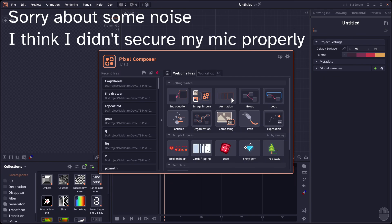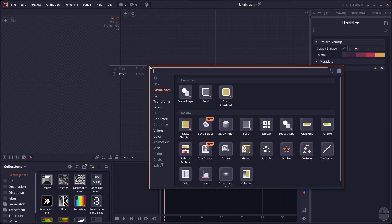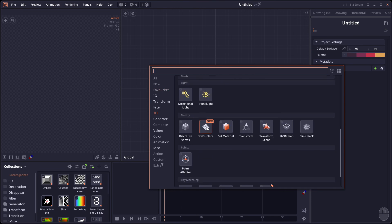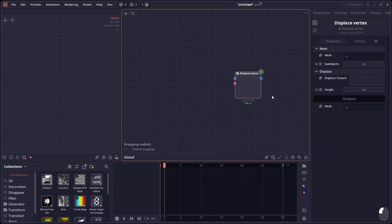Welcome to Pixel Composer 1.18.2. So let's see what's new in this update.